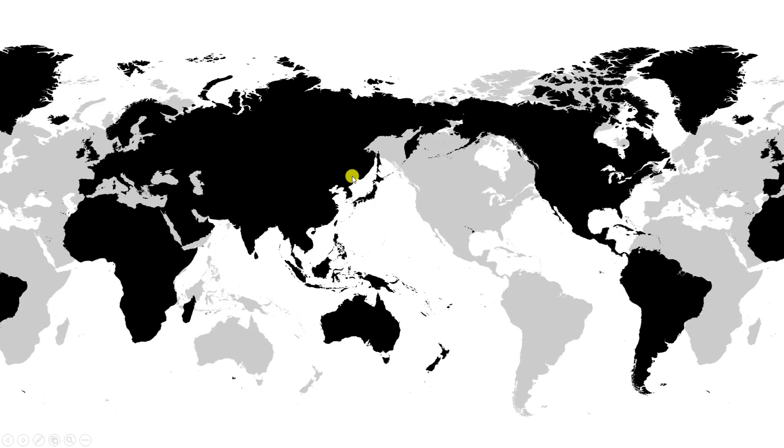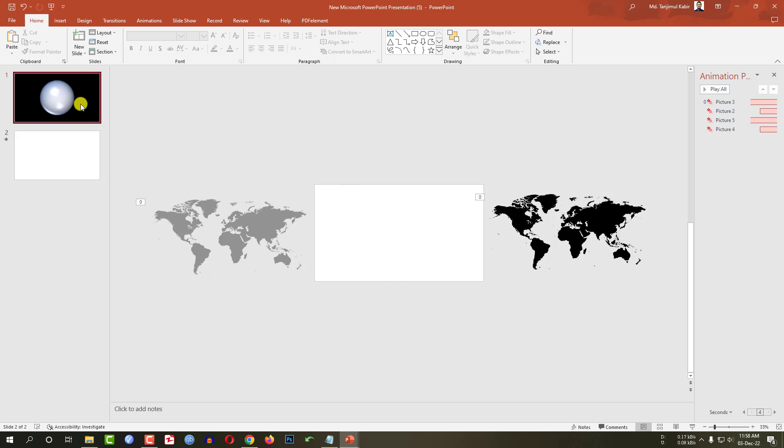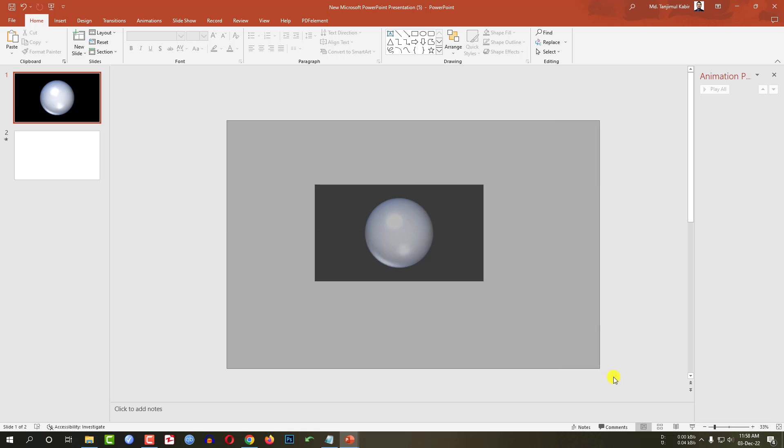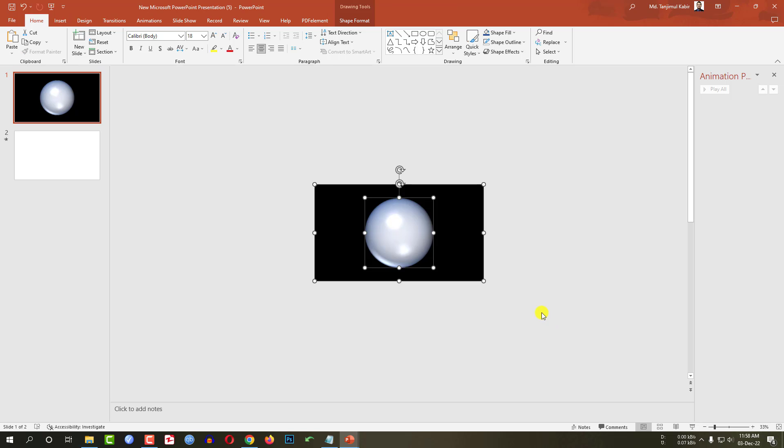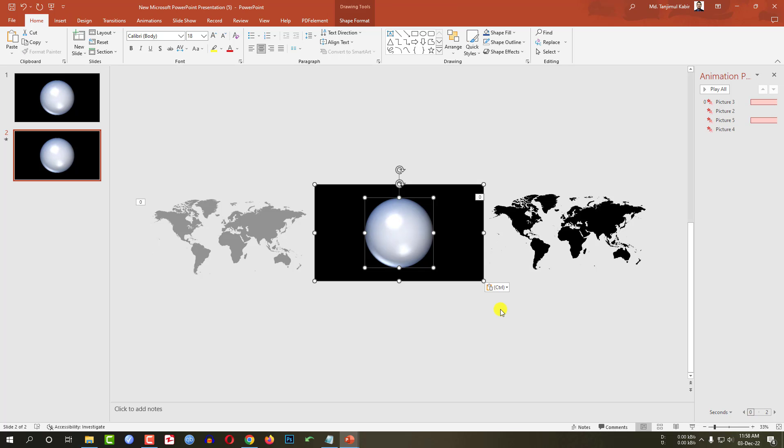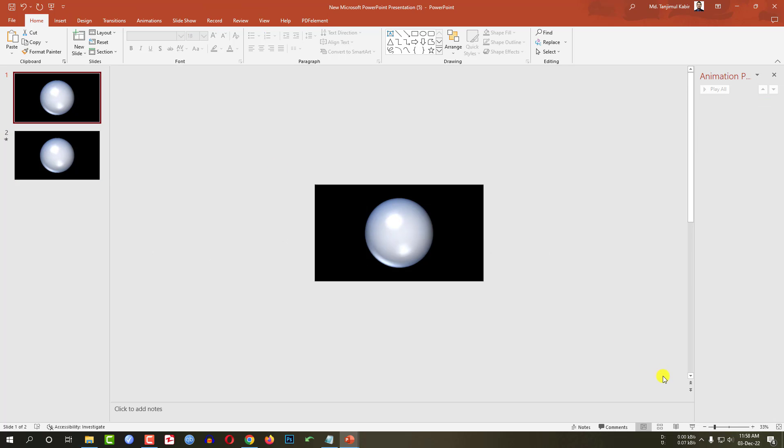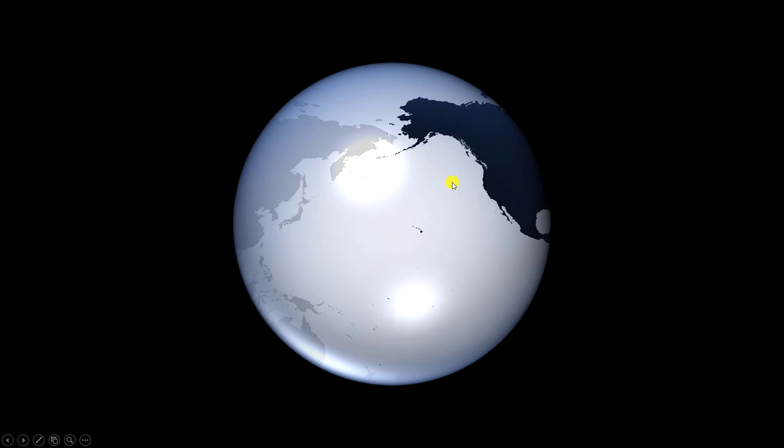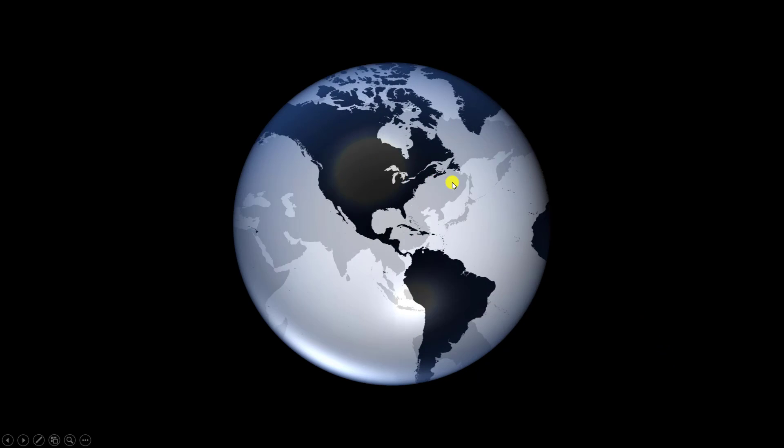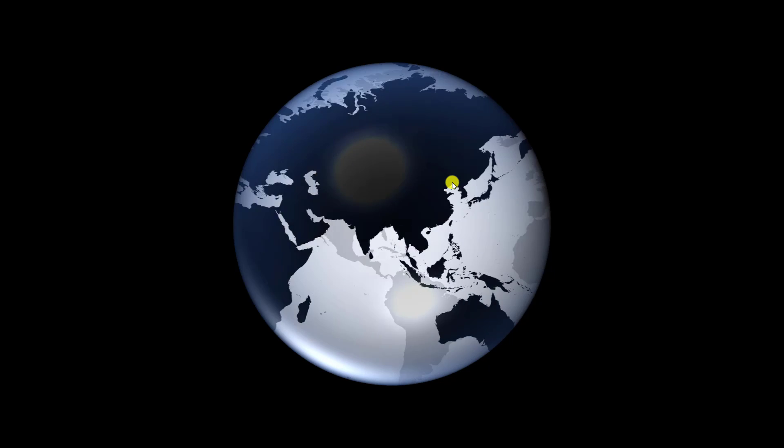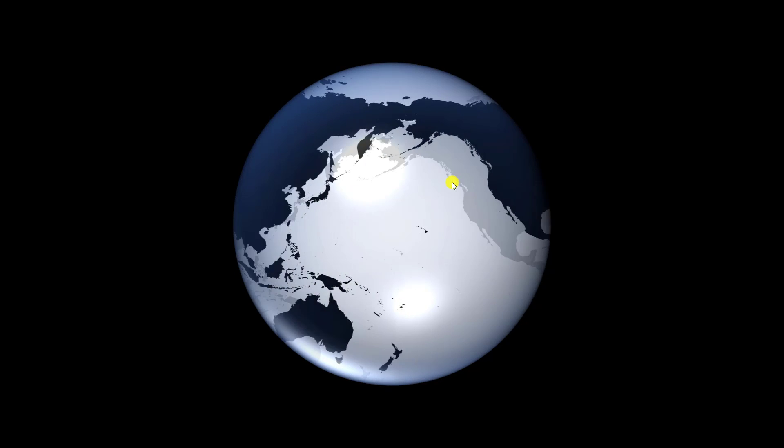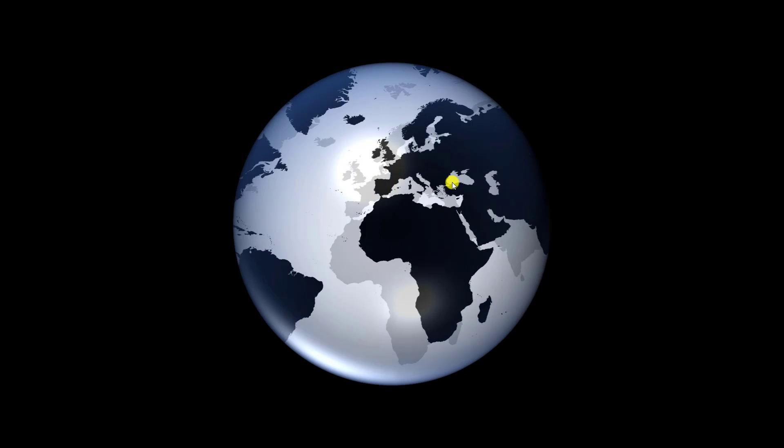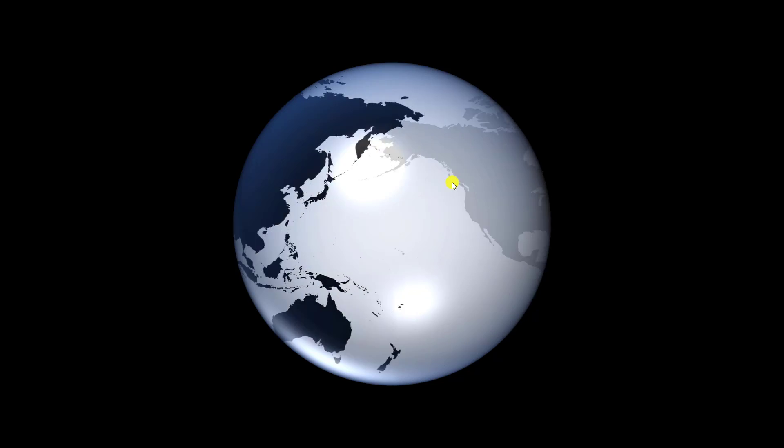So our next step is, I have to select this slide, select all of this shape. Press Ctrl C to copy and go to this slide. Press Ctrl V to paste here. Now go to first slide and watch the slide show. Here you will see our amazing globe animation is totally ready and it is looking so beautiful.